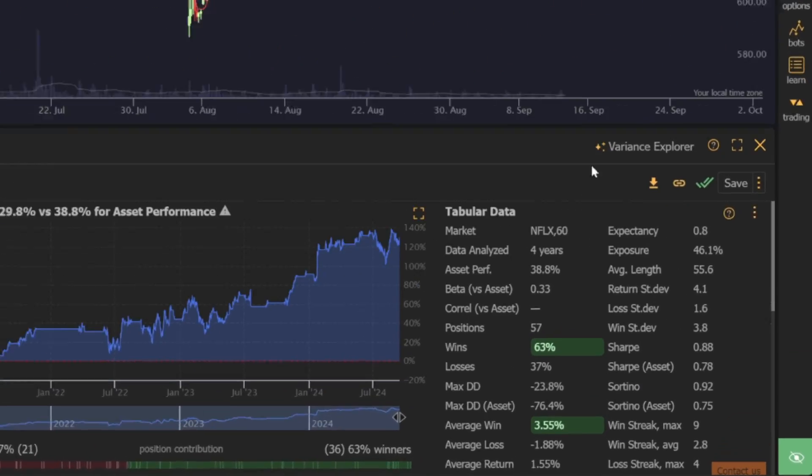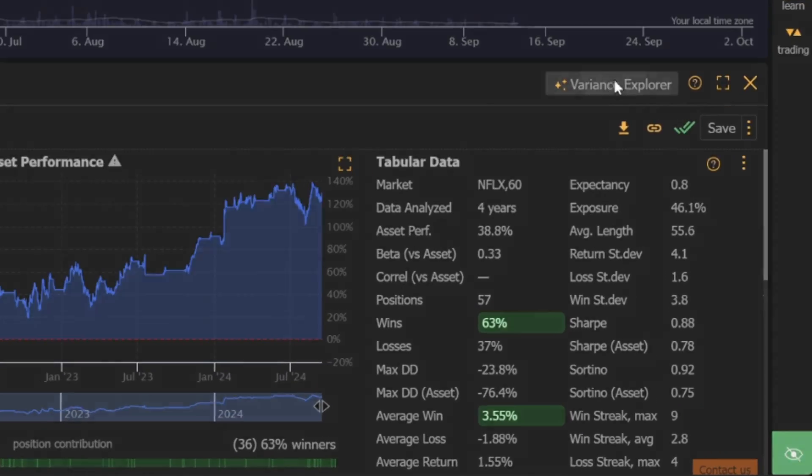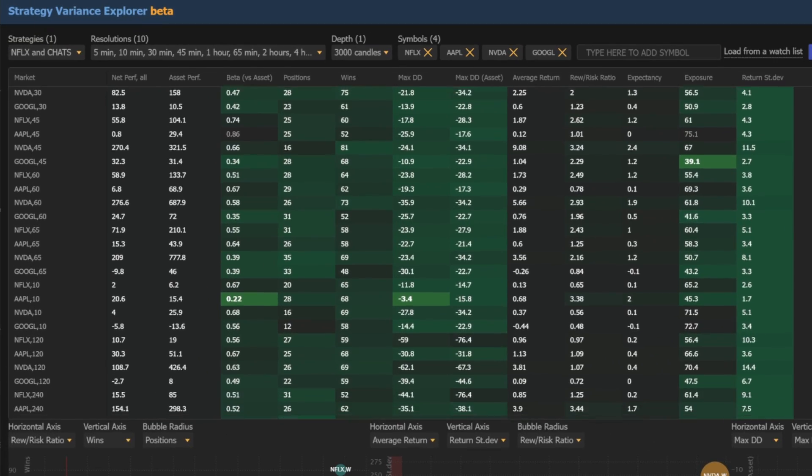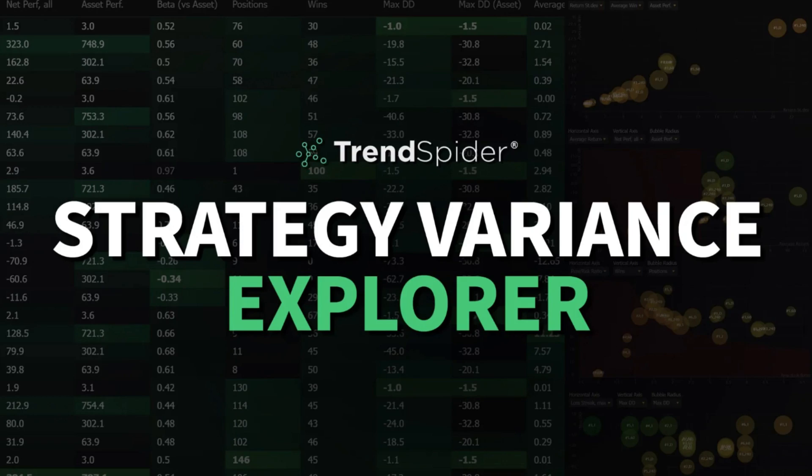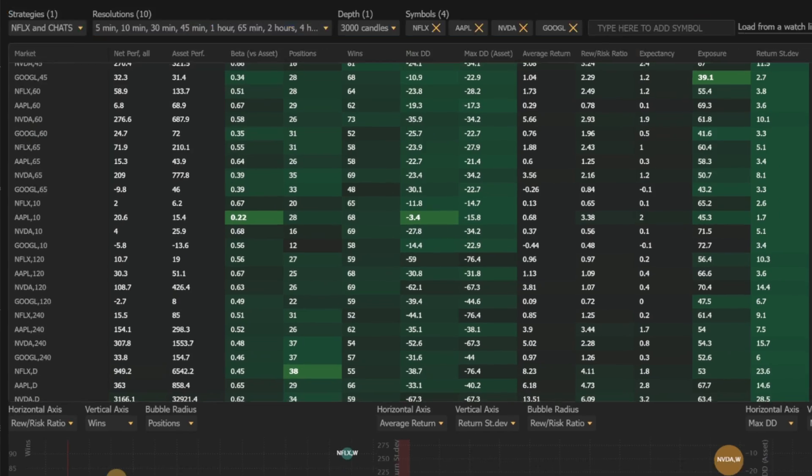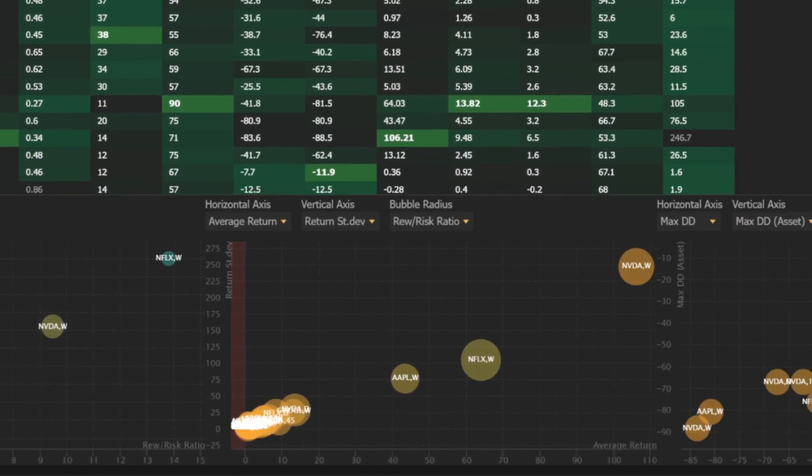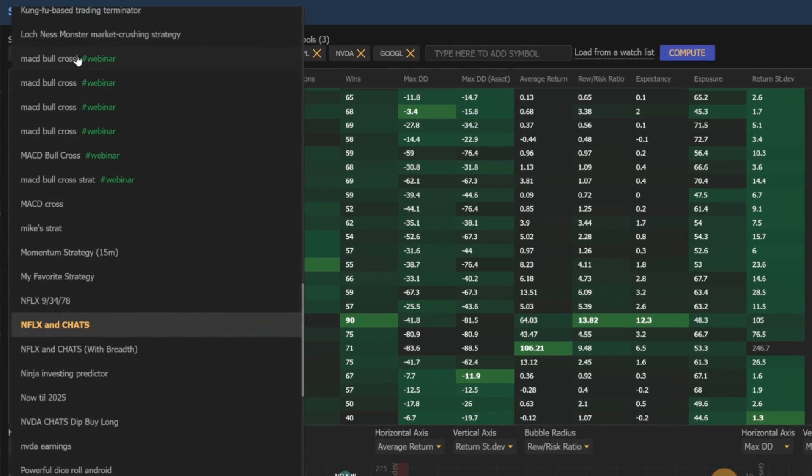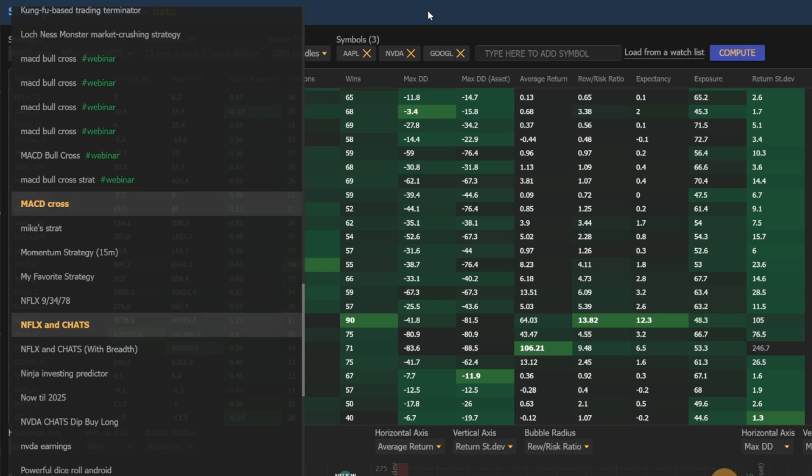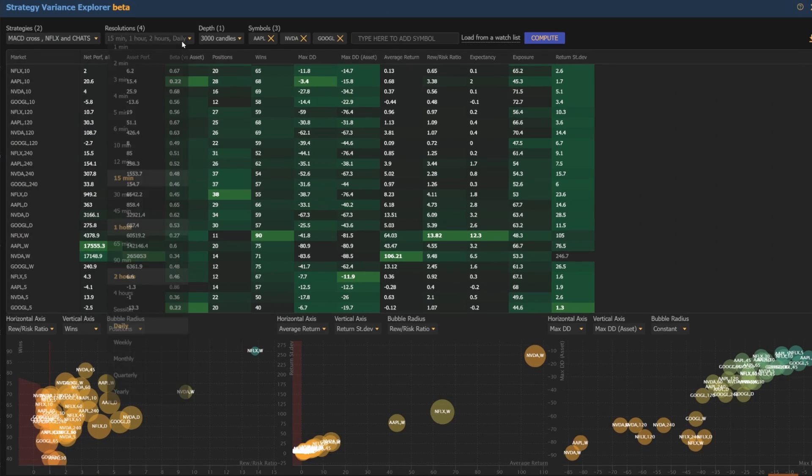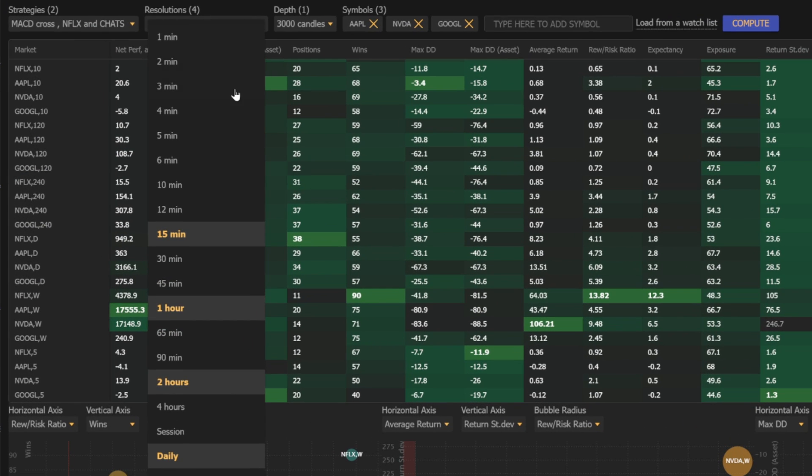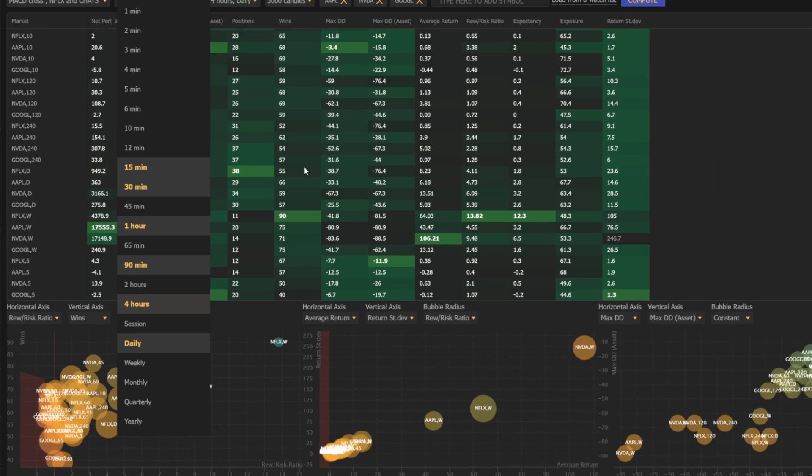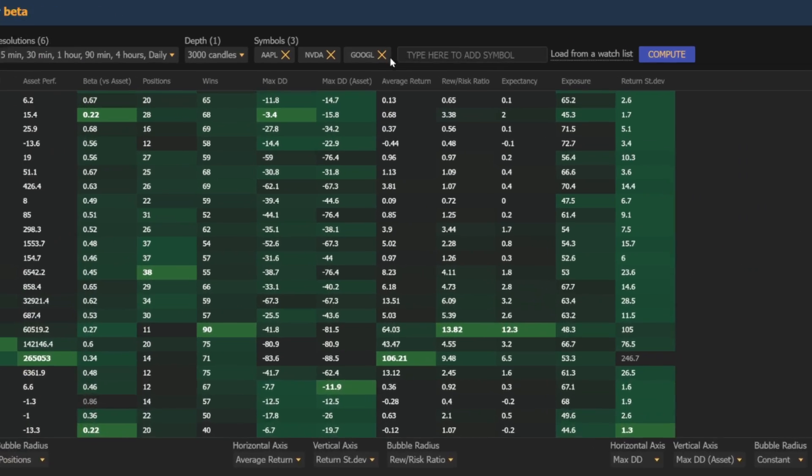Hello traders, Jason here with an exciting update on the latest enhancements to TrendSpider's Strategy Variance Explorer. If you're already familiar with the Strategy Variance Explorer, then you know it's a game changer for testing strategy variations across different timeframes, symbols, and methodologies.